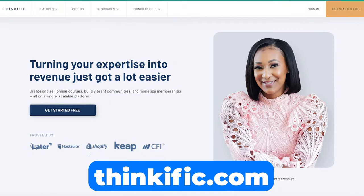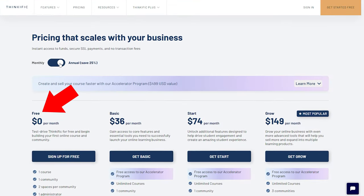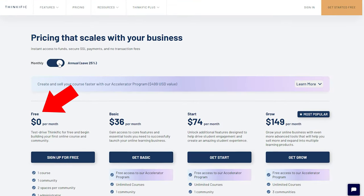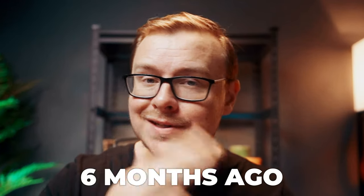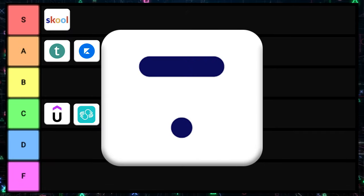Next is Thinkific. You can actually start for free and it goes up to $149 a month. For a lot of beginner course creators this tends to be a pretty good option — in fact, I know a guy who teaches others how to create courses and Thinkific is the platform he recommends, at least as of about six months ago. I'll have to ask him what he thinks of School. Overall, Thinkific is pretty good — I'll put it into A tier.